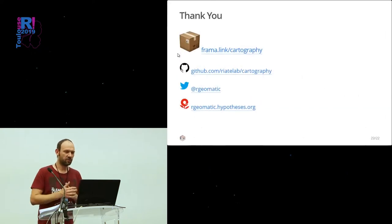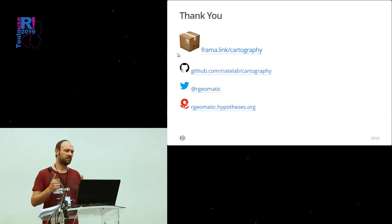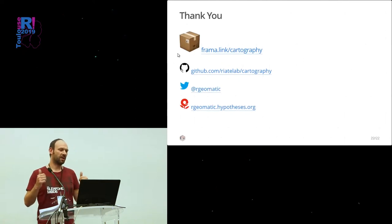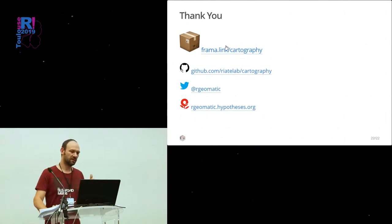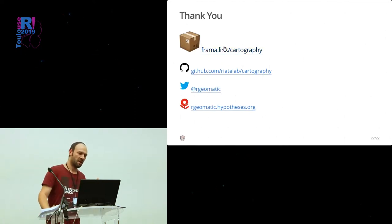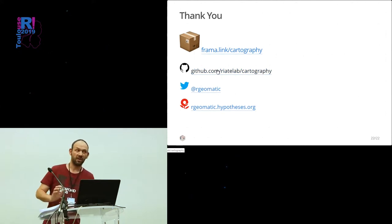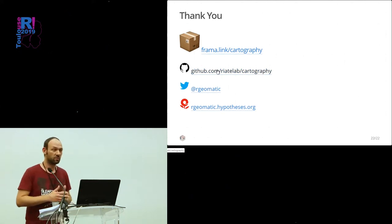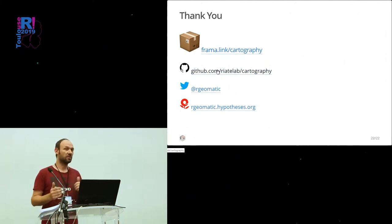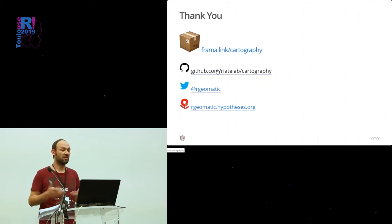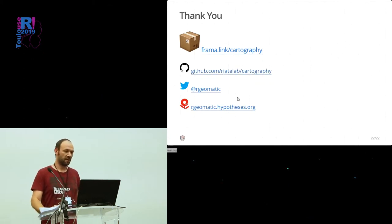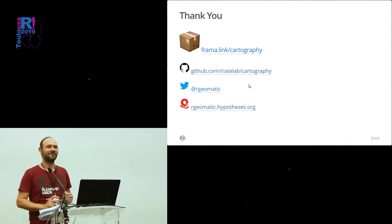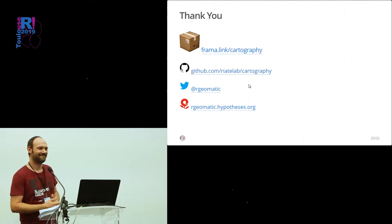You can go to the website of the package. This is the first link. You can go also on the GitHub page if you want to ask questions or ask for features. I'm on Twitter and I have a blog. Thank you.